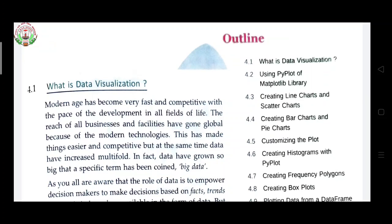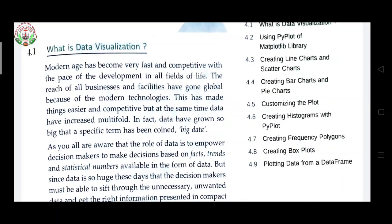Our first topic is data visualization. What is data visualization? The modern age has become very fast and competitive with the pace of development in all fields of life. In this modern age we are all very fast and there is a lot of competition in every field. The reach of all businesses and facilities has gone global because of modern technology. This has made things easier and competitive, but at the same time data has increased multi-fold. In fact, data had grown so big that a specific term has been coined: big data.